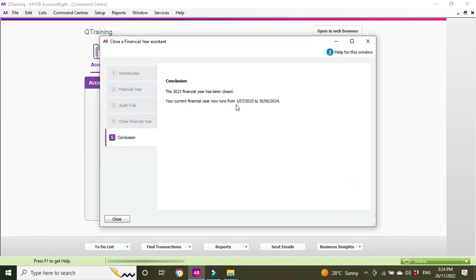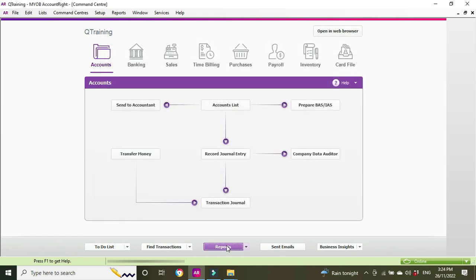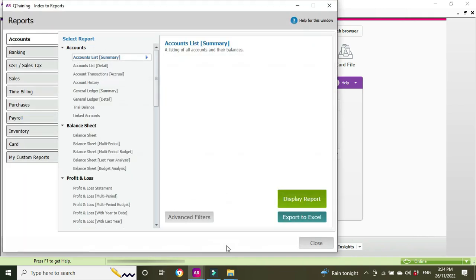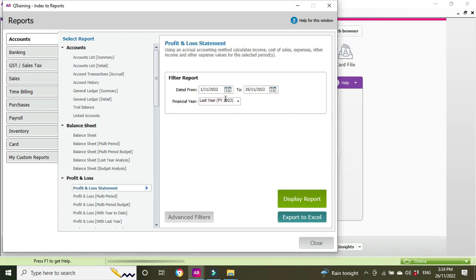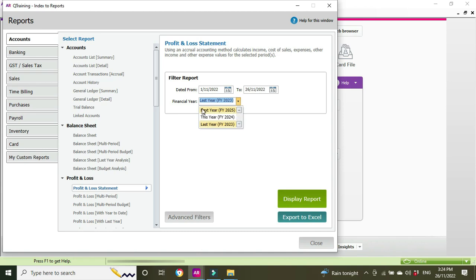Now we're going to go back to Reports again. Now if you remember before, we only had the opportunity to run reports for this year being FY23 and next year being FY24. Now what should happen, FY24 should be for this year and next year should be for FY25. So let's see if that's happened. Let's go to the Profit and Loss. So we got last year was FY23, this year FY24, and next year FY25. So before we didn't have an option to do a P&L for FY25, and that's exactly what we expected to see and that's what we've got.